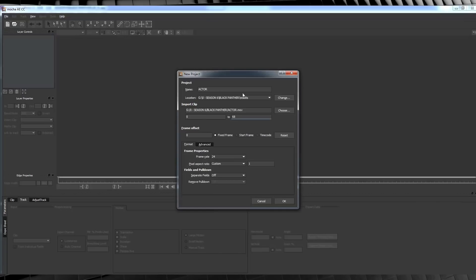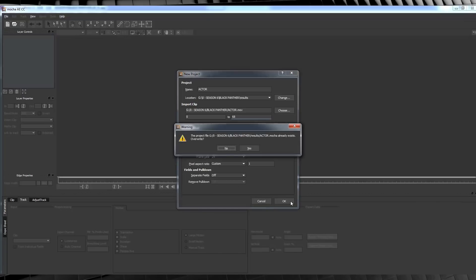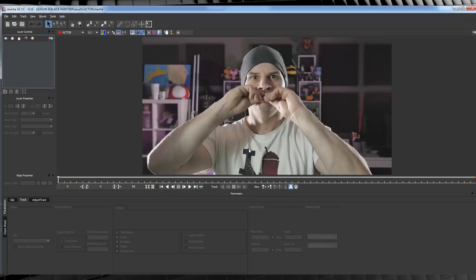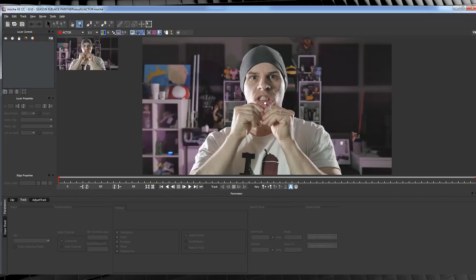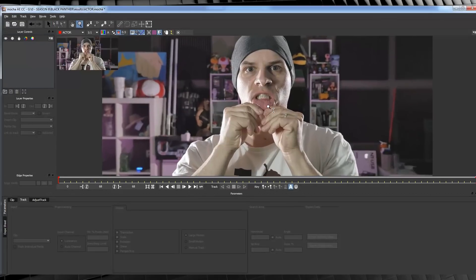Yeah, exactly. Once it's all loaded, check over the parameters and make sure everything is correct here, and then click OK.